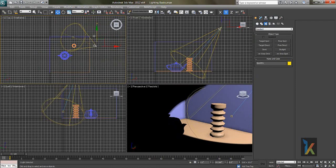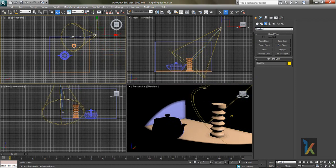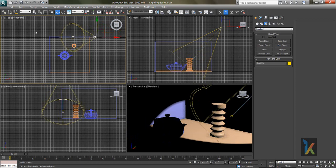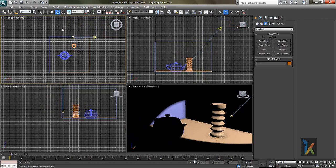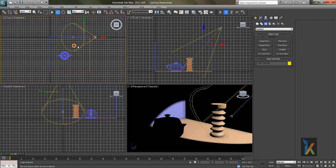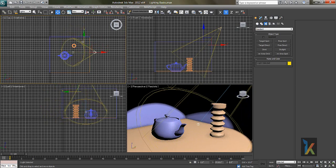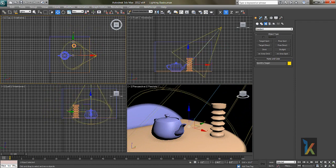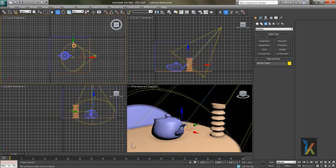I'll move this light but the target is not moving — the target stays there. I'll press Ctrl+Z. If I click on the selection filter and select Lights, now if I select everything, only lights will get selected. That's the beauty of the selection filter — I always use this while working in projects. Now I'll select this light and drag it to the perfect center.